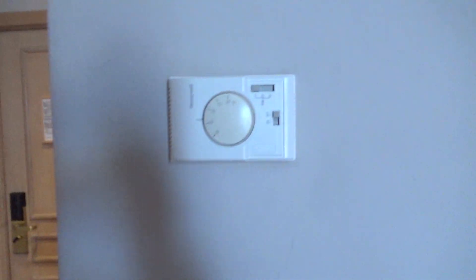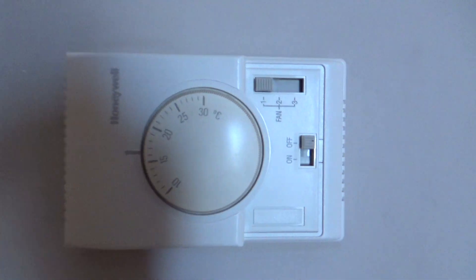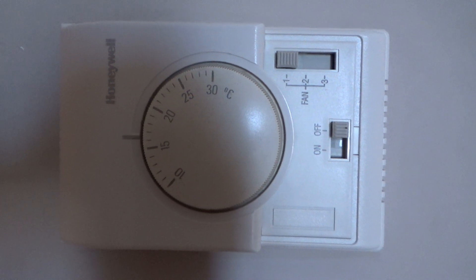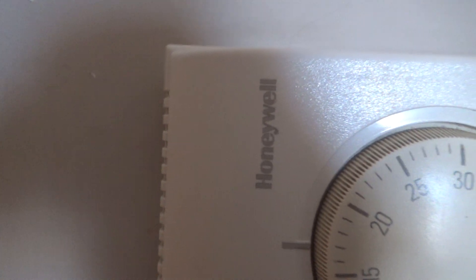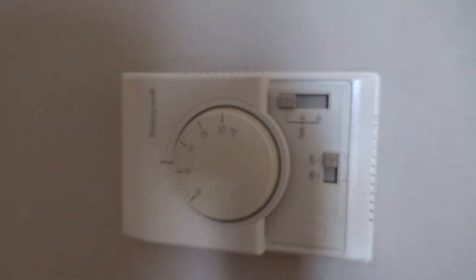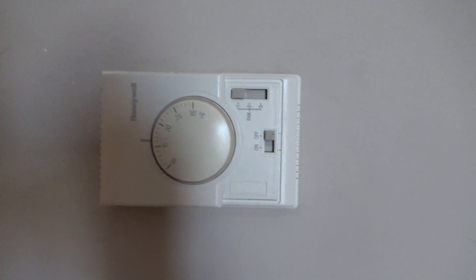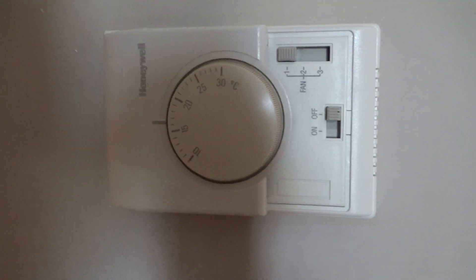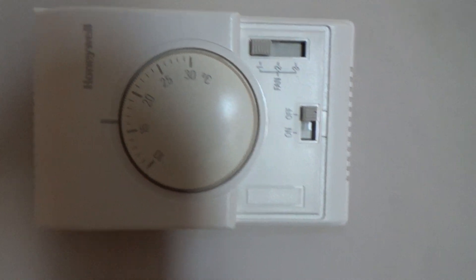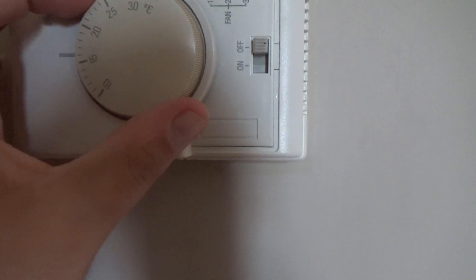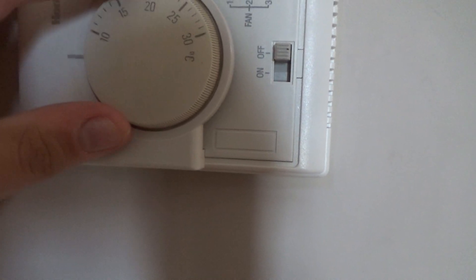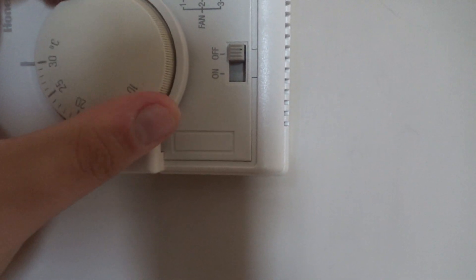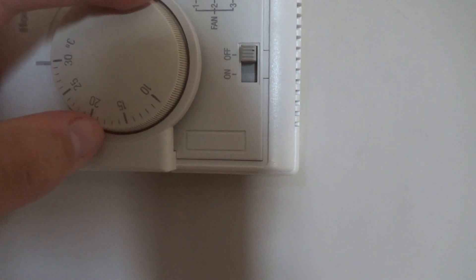Moving over here, this is the controller, or as I like to call it a thermostat, made by a company called Honeywell, which many of you have probably heard of. As you can see, this one is actually an analog thermostat.